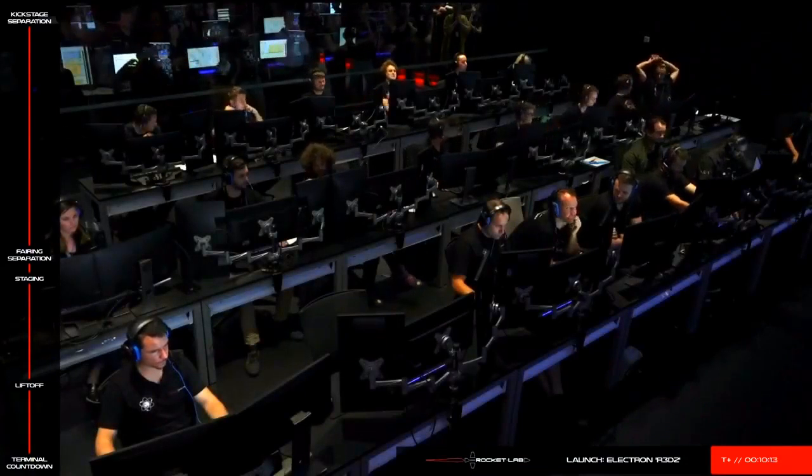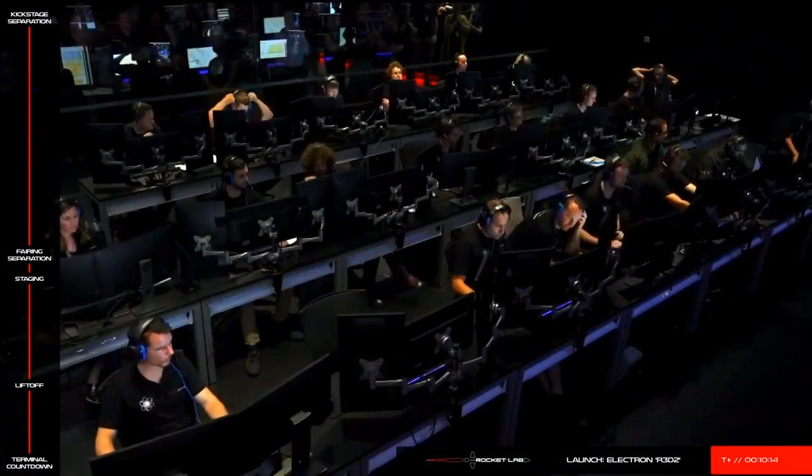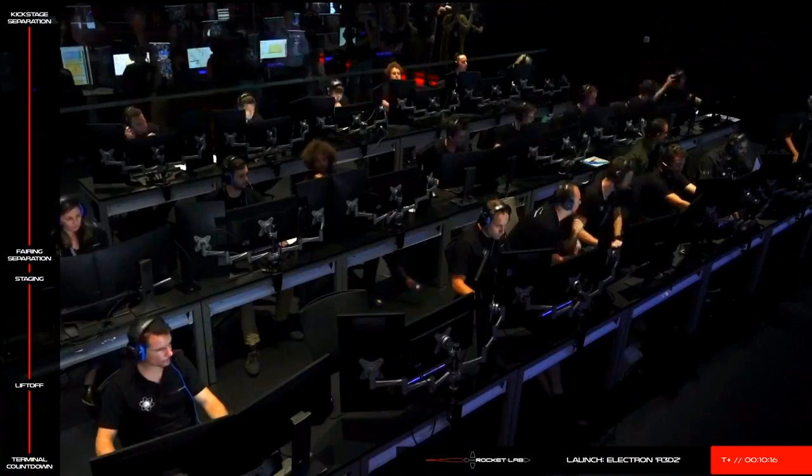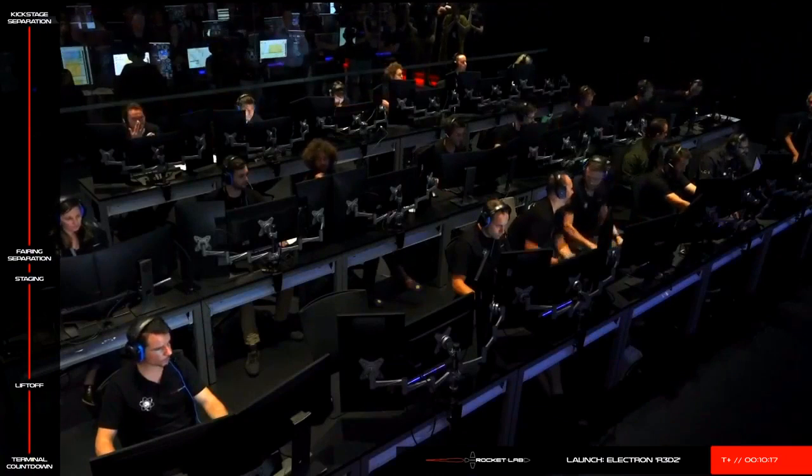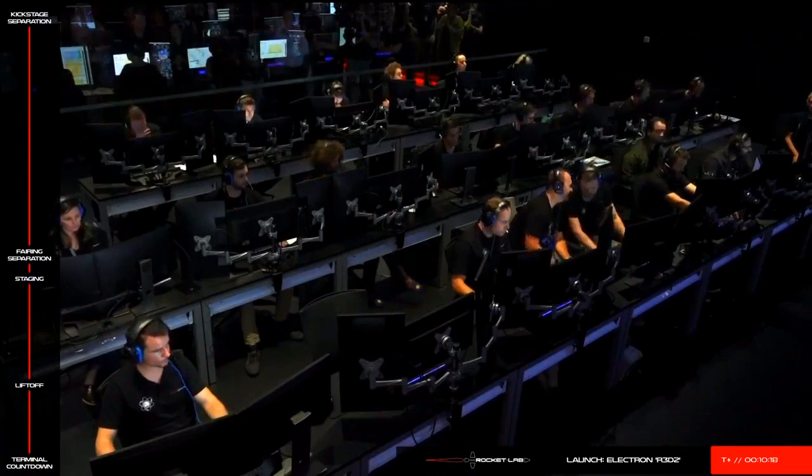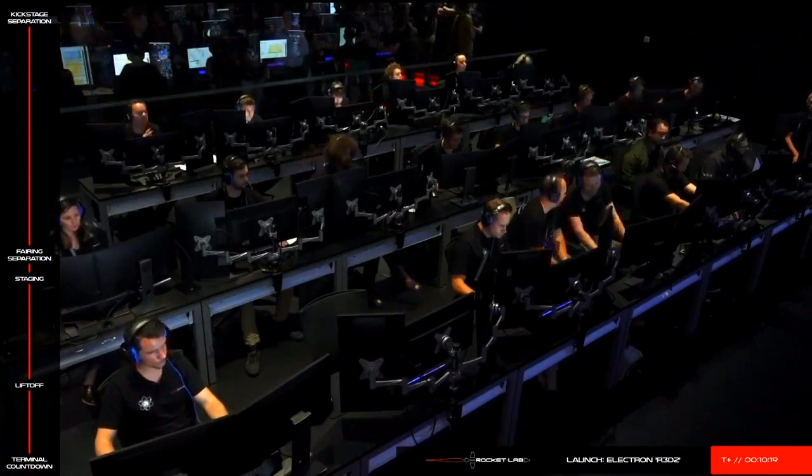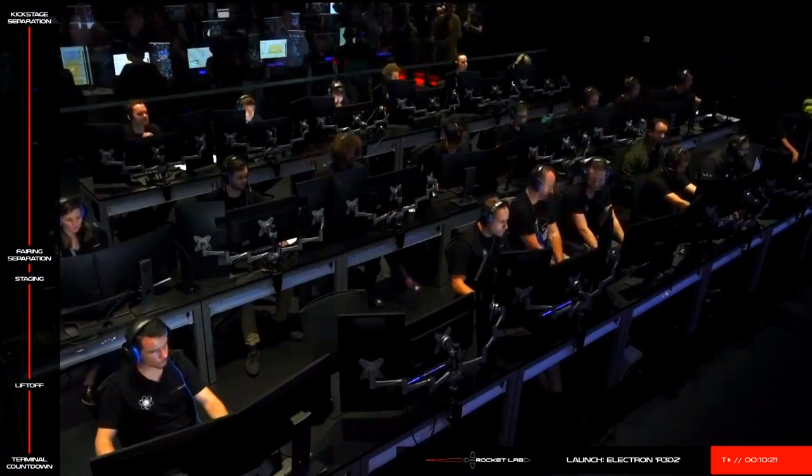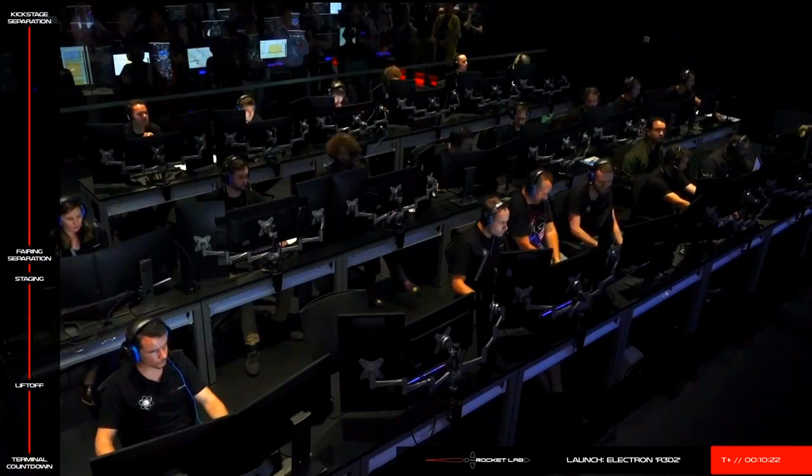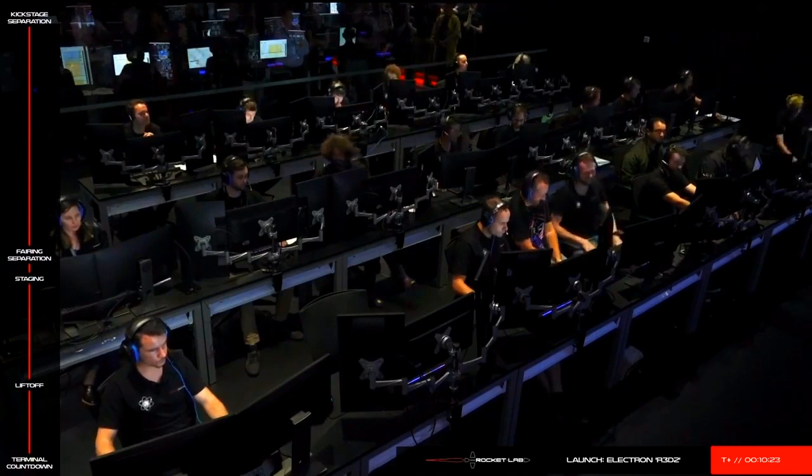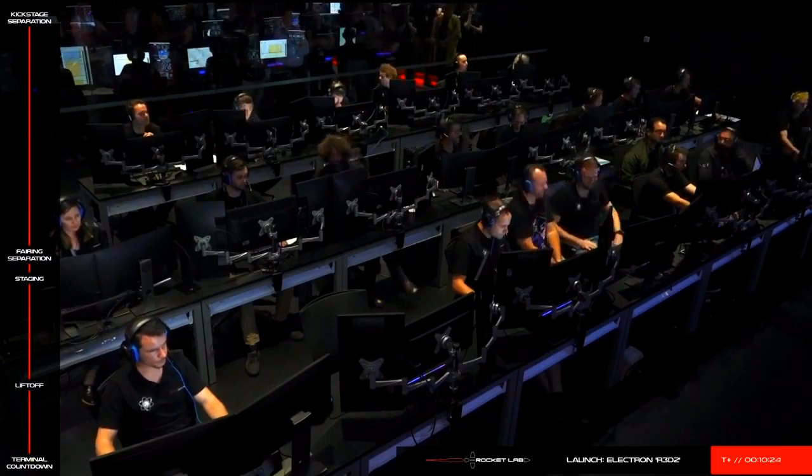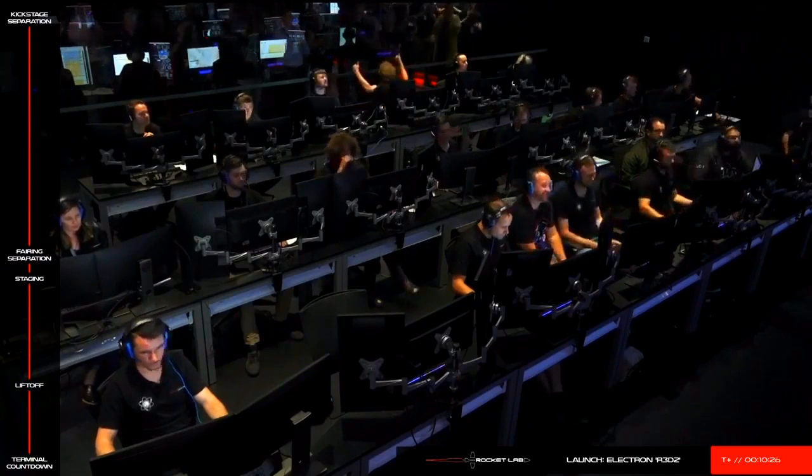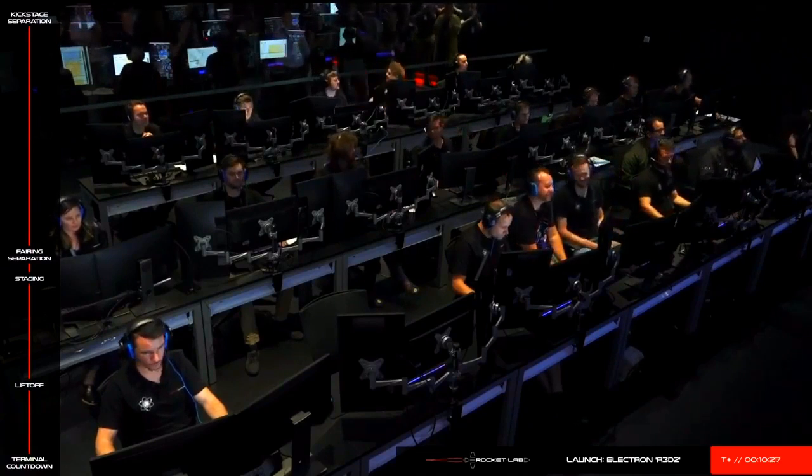So with that, we're going to end today's webcast. Thank you to DARPA and our mission partners for choosing to launch on Electron. Here at Rocket Lab, we're opening access to space to improve life on Earth. And today's mission to test new space technologies is another successful step in achieving that goal.